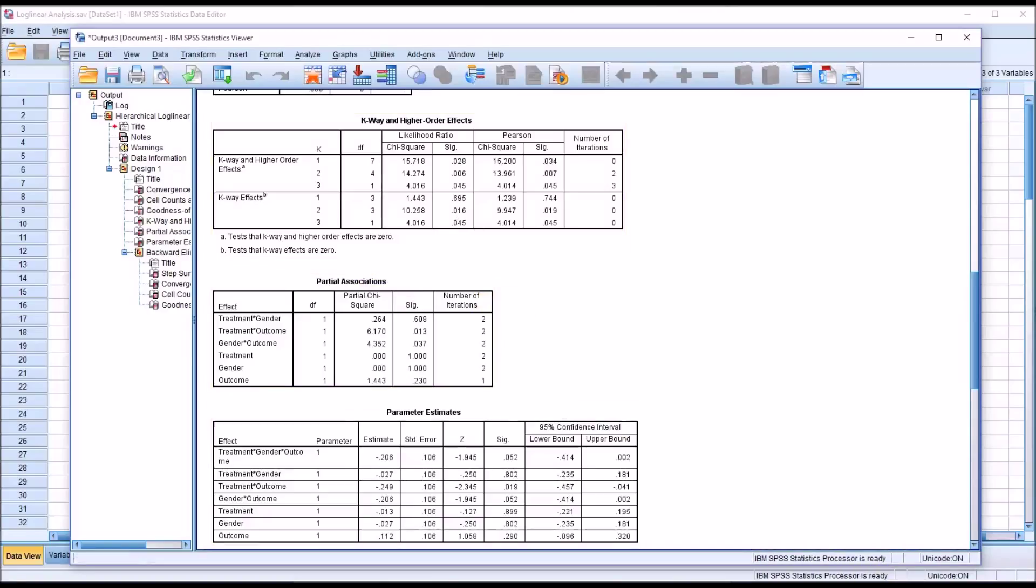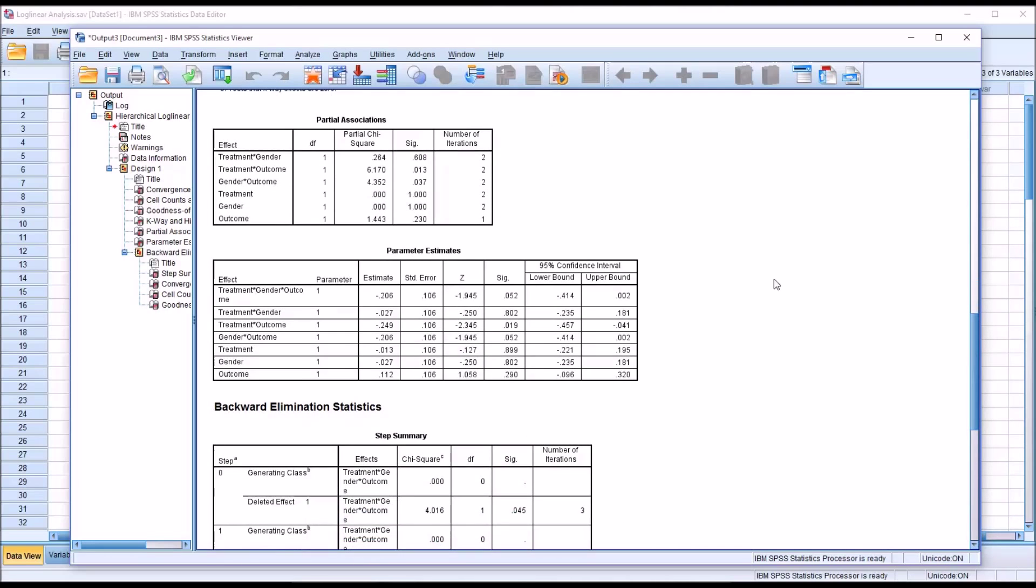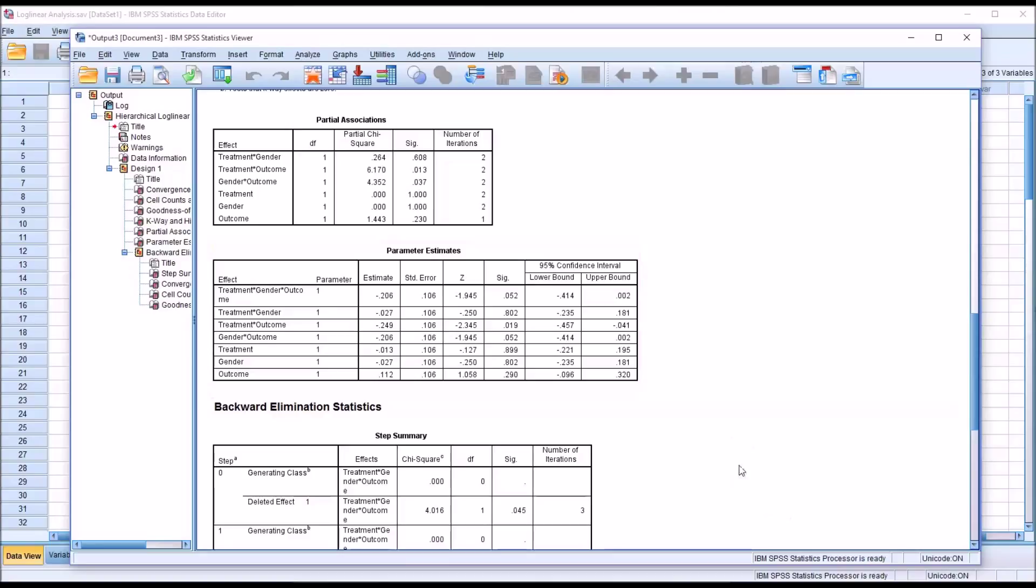So then if we look at the partial associations, it's not surprising that we have treatment times gender is not statistically significant, but treatment times outcome and gender times outcome both are statistically significant. So two of the three two-way interactions have statistical significance. The only two-way interaction that's not statistically significant is treatment times gender. And then the main effects for treatment, gender, and outcome, none of them are statistically significant.